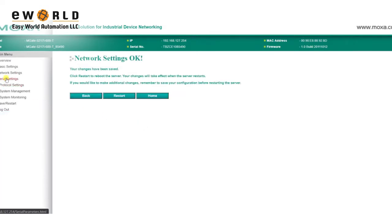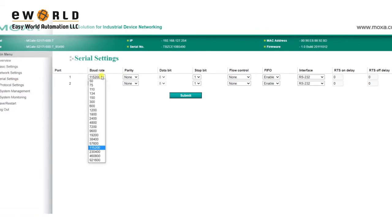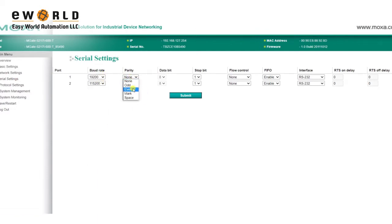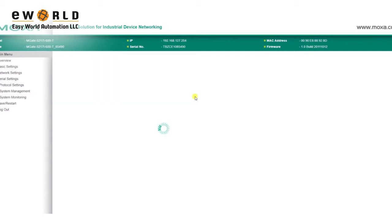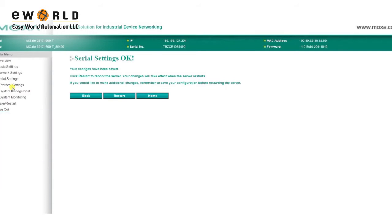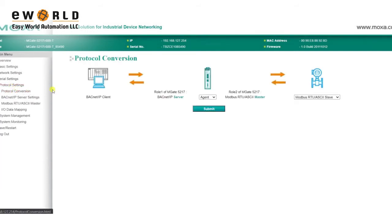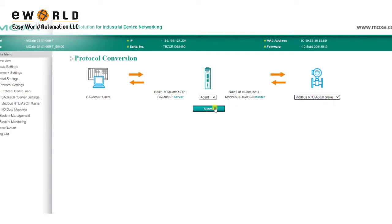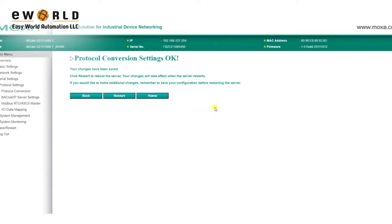On the Serial Settings page, enter the Serial Parameter Settings for your Modbus Slave device, such as the baud rate, parity, and which interface to use, then click Submit. Select your protocol by going to Protocol Settings, then Protocol Conversion. We'll select Modbus RTU ASCII Slave as our device protocol for our power meter, then we'll click Submit.